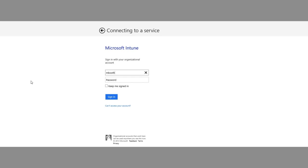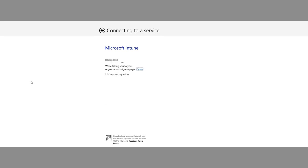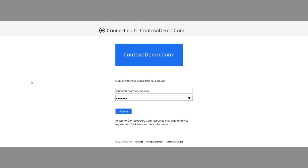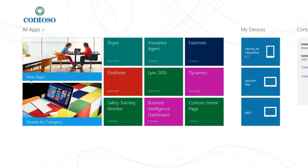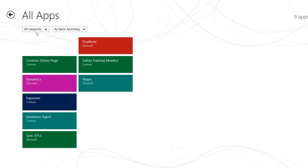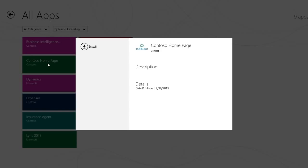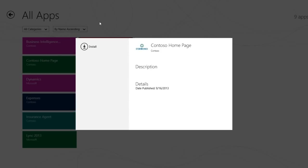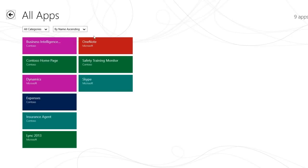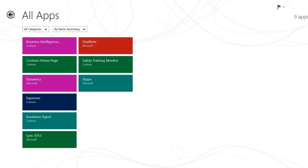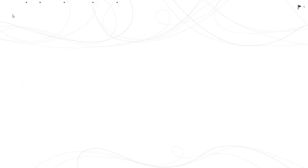As an end user, go ahead and enter the same corporate credentials you used earlier to enroll your device for management. This will grant you access to the company portal. Here you can see all the apps the IT department has made available to end users. End users can choose what apps they want to install. The company portal can provide apps that are installed directly on end user devices. It can also provide deep links to apps in public app stores and links to web apps.